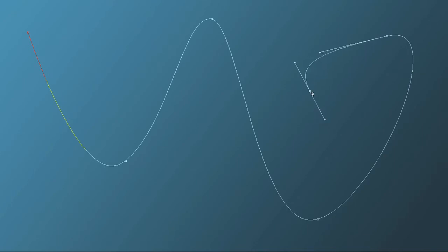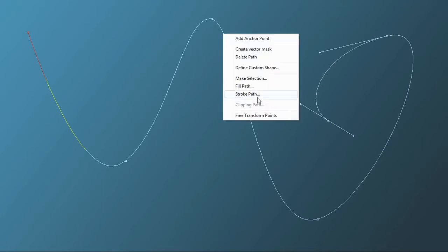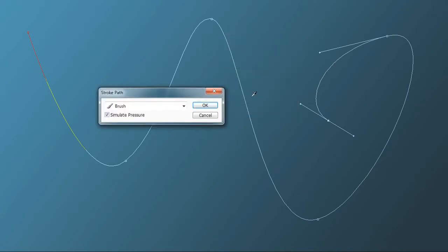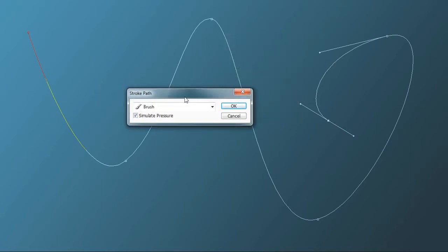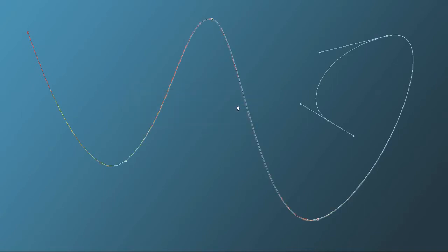Do whatever you like. If you'd like to manipulate a point with the pen tool, just hold down control. Take your time and then right click, go to stroke path, make sure brush is selected and simulate pressure, and hit OK.